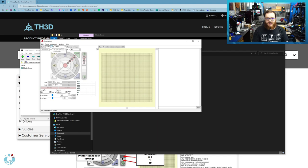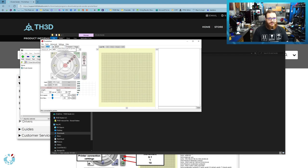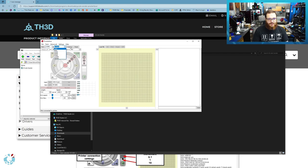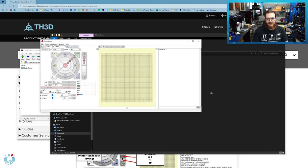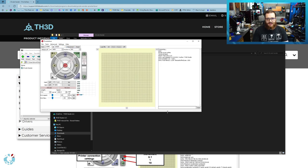We want to select our COM port for the printer and the baud rate. Most printers use the 115K baud rate. Some printers use the 250K. Most Creality printers, unless you've changed the baud rate in the firmware, will use the 115K. I'm going to hit connect and you'll see the printer will come online.